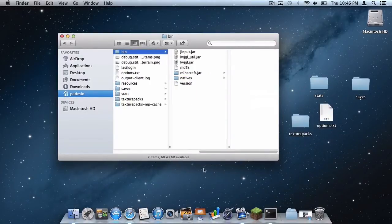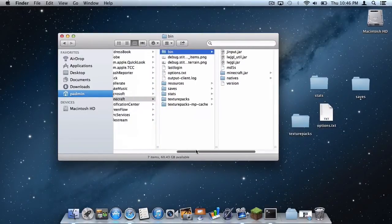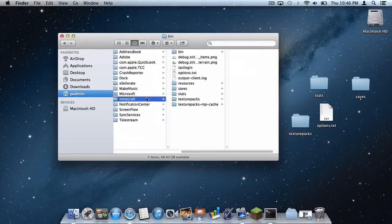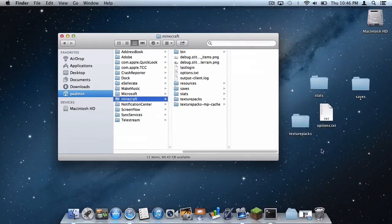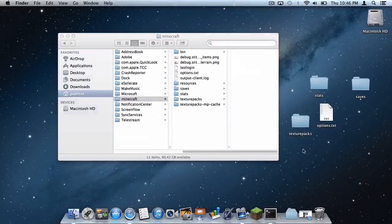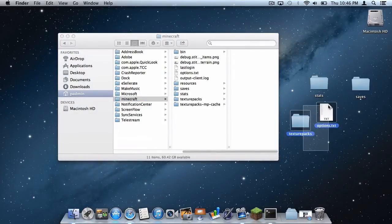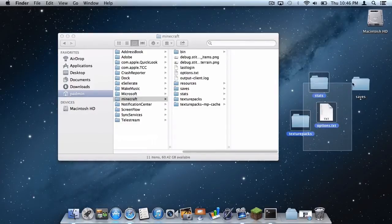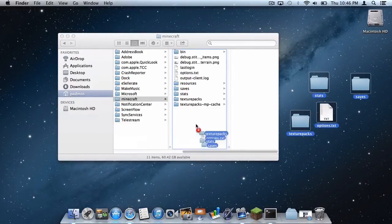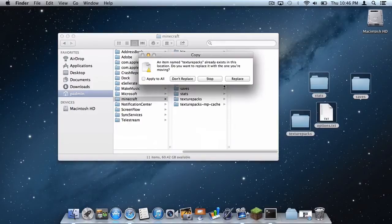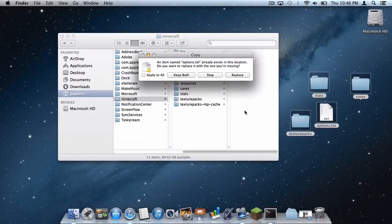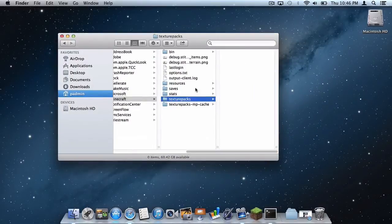Also, I forgot to remind you — in your Minecraft folder, drag your texture packs, options.txt, stats, saves, and your servers file (if you have one) back into the folder. It will just replace those files. Let's replace them.